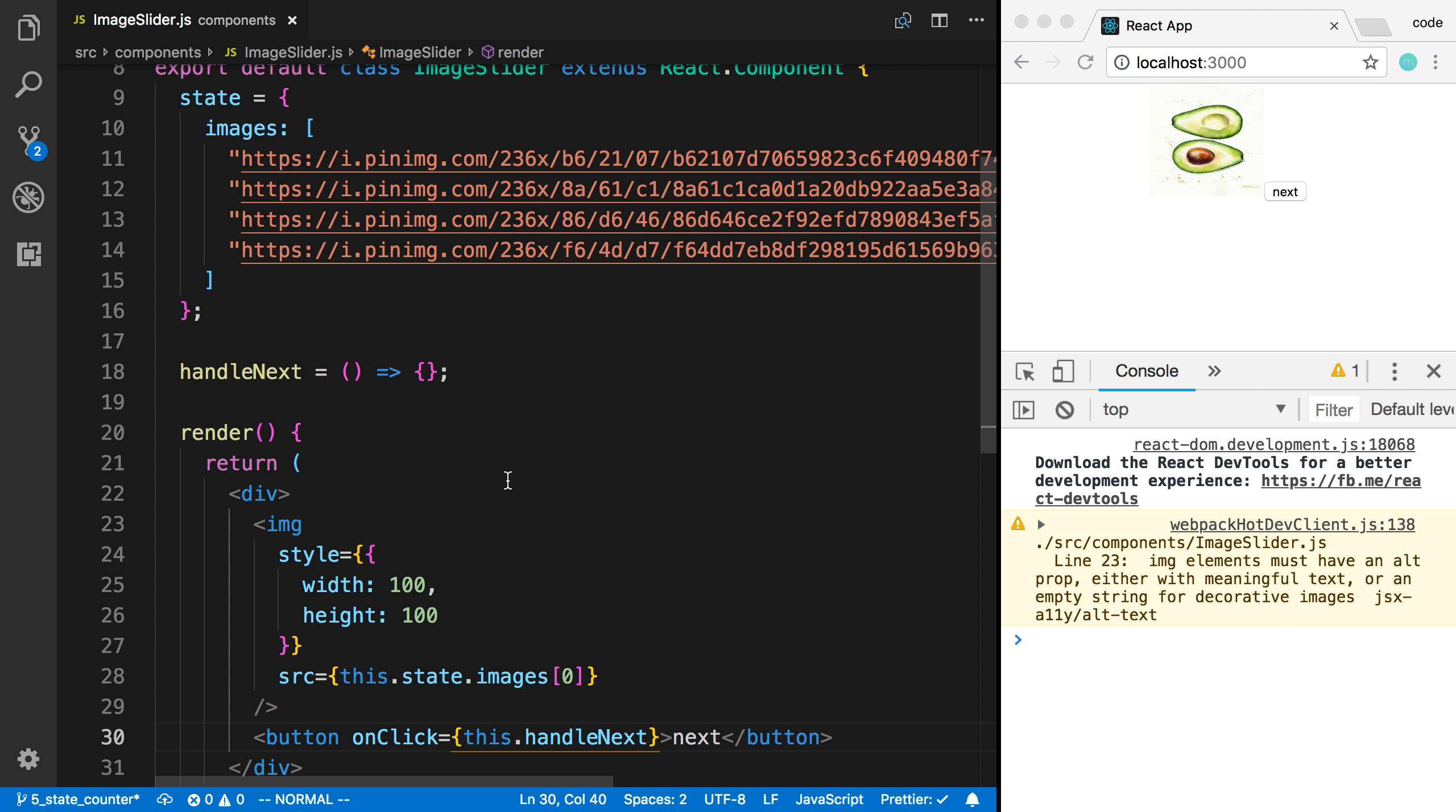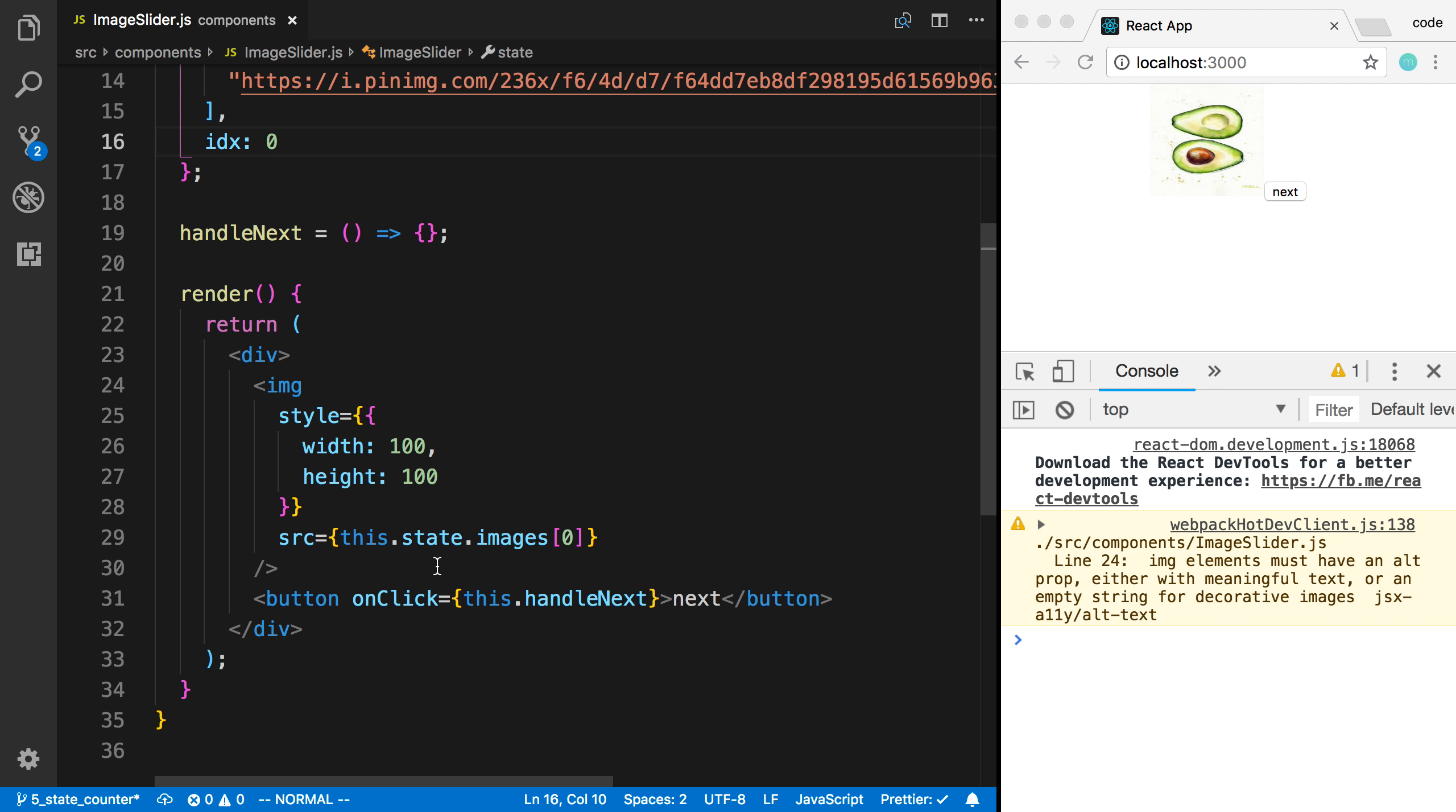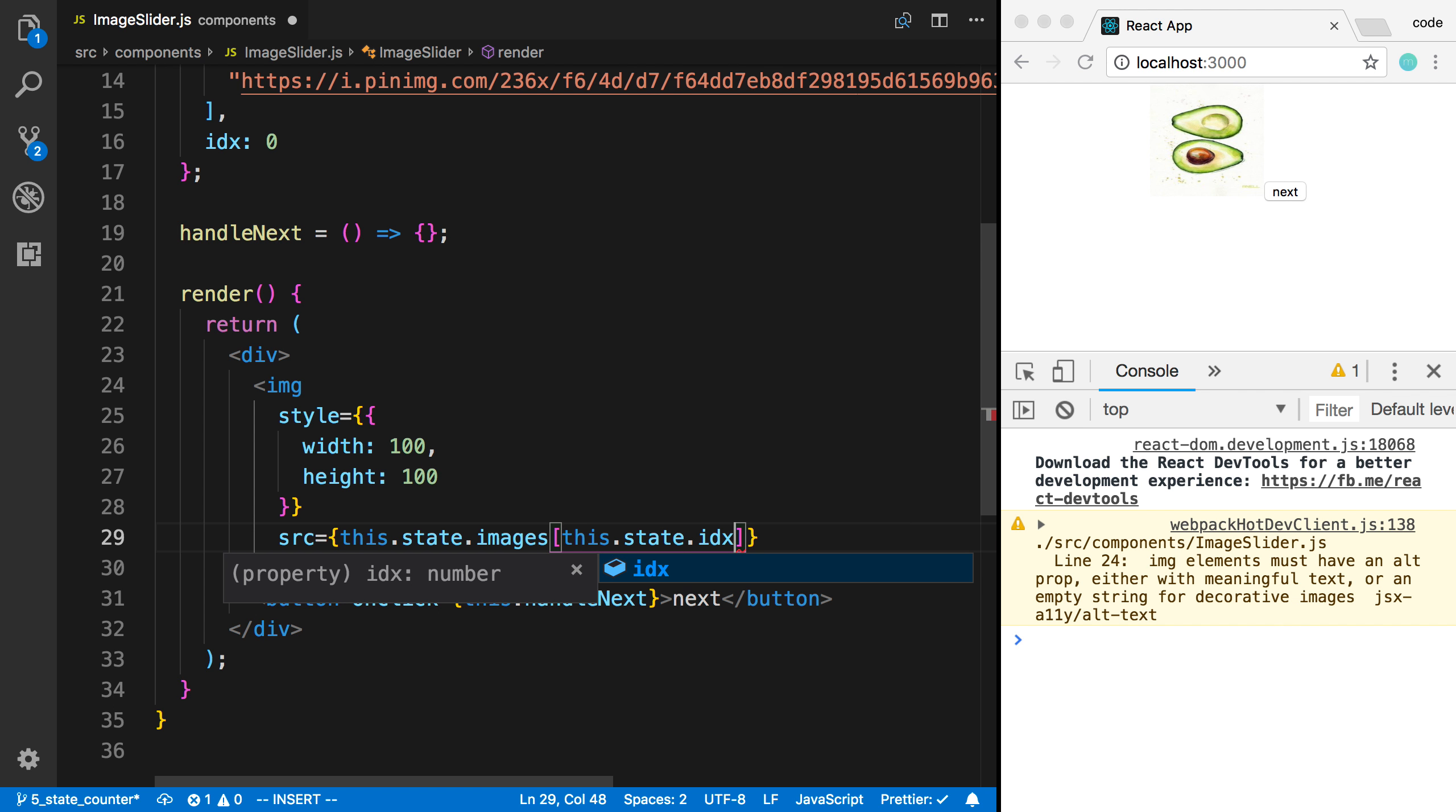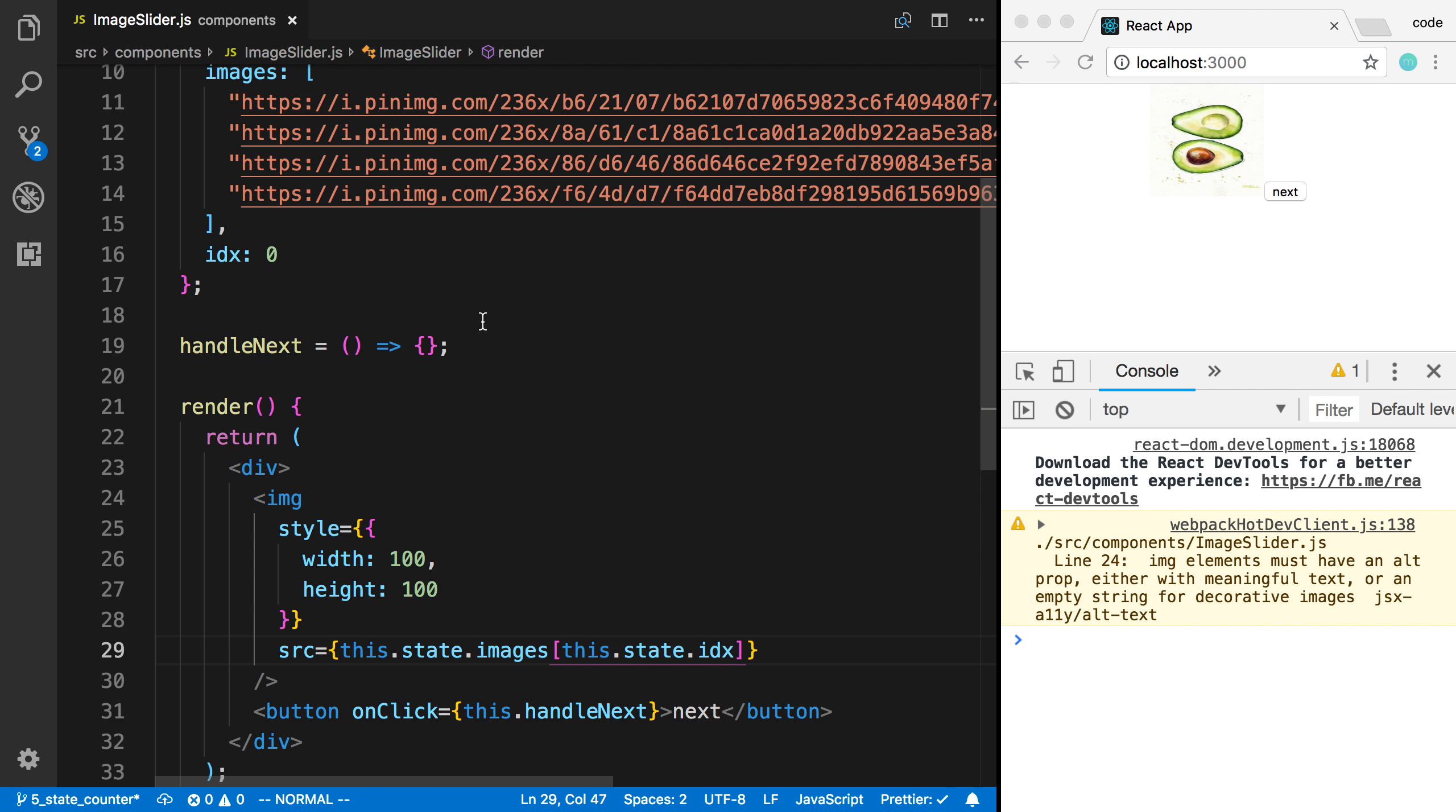And so now I need to be able to keep track of what image that we're on. So to do that, I'm going to add an index. So I'm going to say index and the default value is going to be zero. So now instead of this.state.images, I'm going to say this.state.index. So at default, it's going to be zero. So we see the same image here.